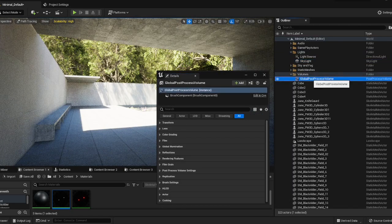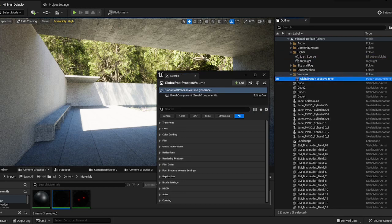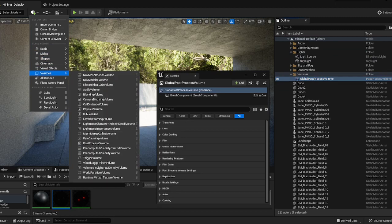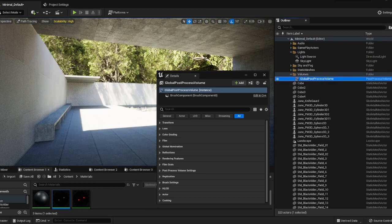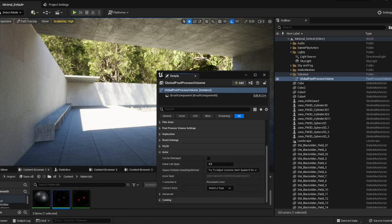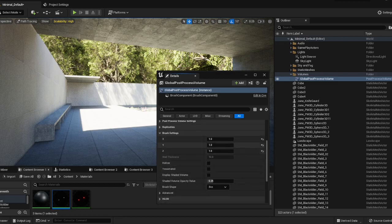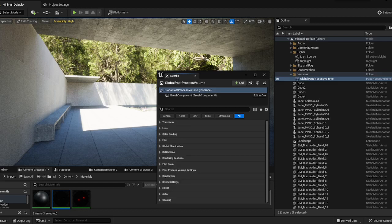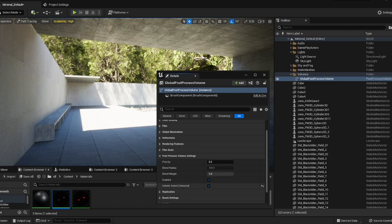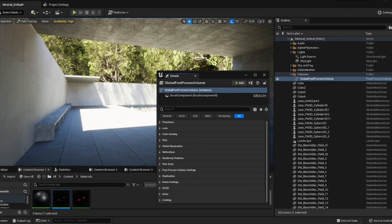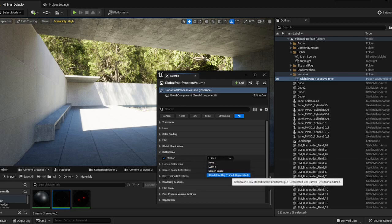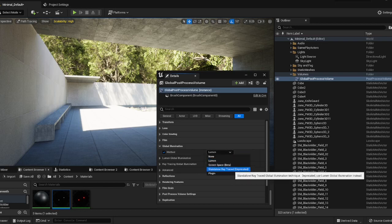We're going to go to a post-processing volume. If you do not have a post-processing volume, you can add one here under add volumes post-processing volume. Under our settings, make sure that the actor is set to post-processing volume, set to infinite, so that it affects everywhere in our scene. Then we're going to go to reflections and set this to ray traced.